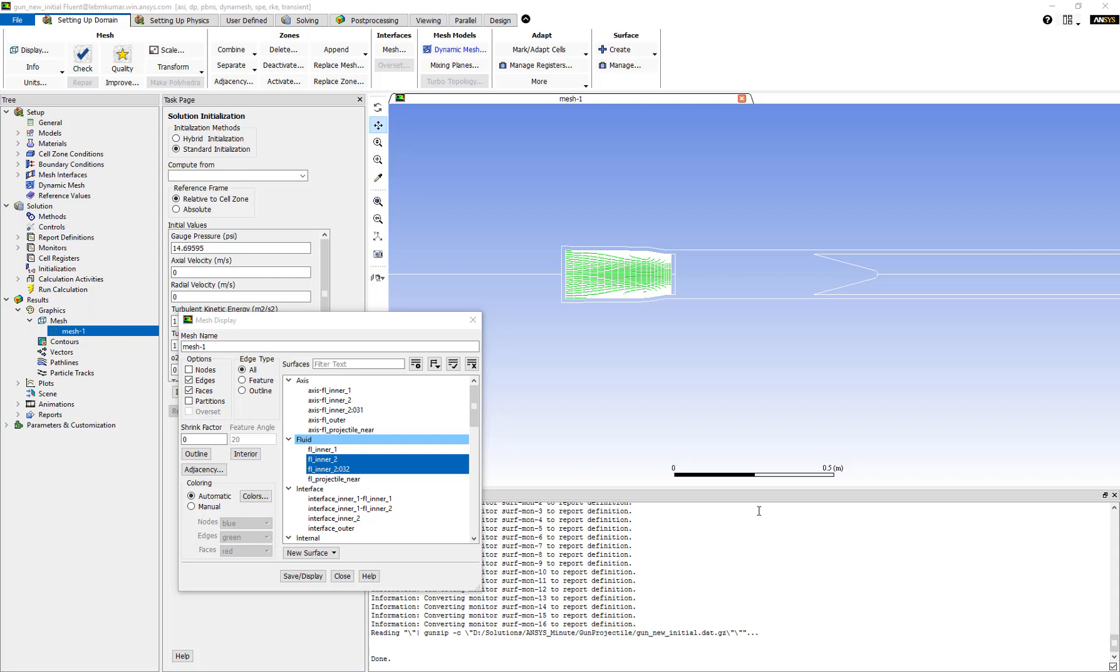Consider the case of a gun firing. At time t equals zero, due to the ignition of the charge, there is high pressure and temperature built up behind the bullet. This can be simulated by separating the zone behind the bullet and specifying the expected high pressure and temperature values in this region.